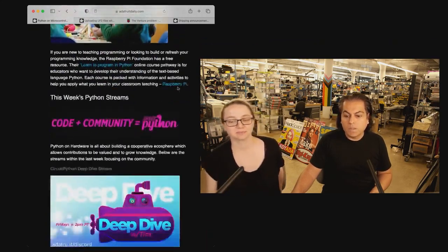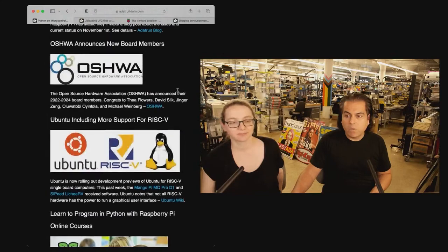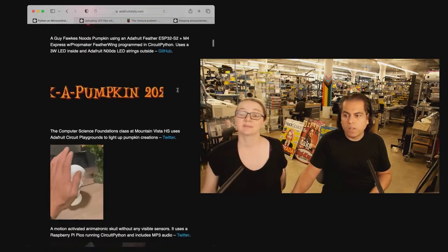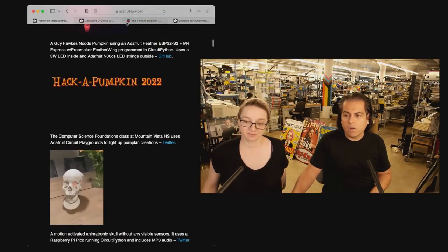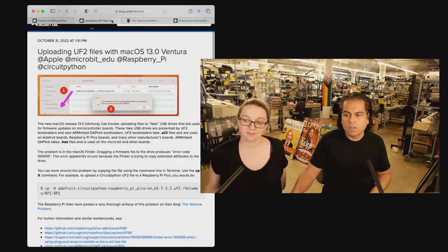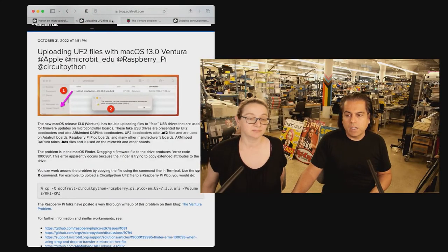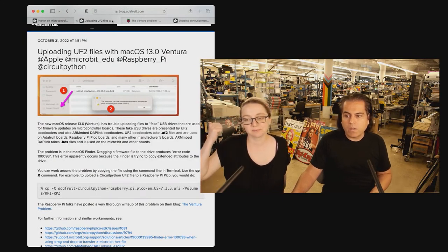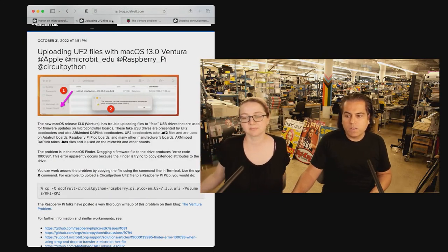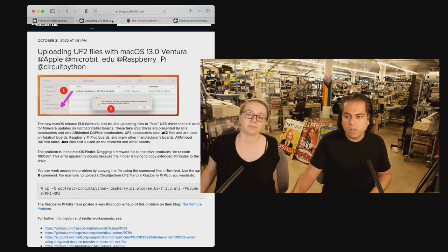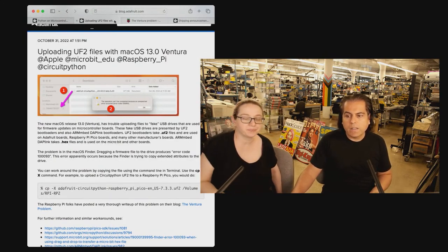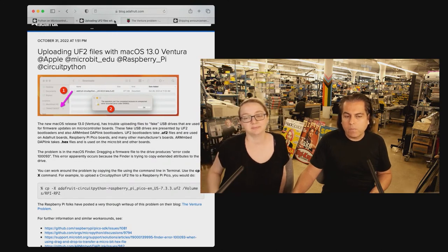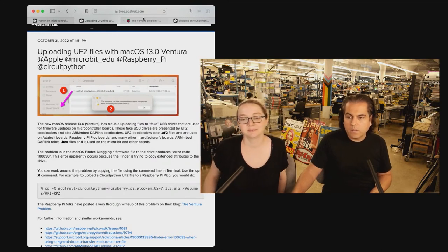I have a bunch of news, but this week we're going to focus on a very specific story, which we have on our website. And it's called Uploading UF2 Files with Mac OS 13.0 Ventura. We tagged Apple, Microbit, Raspberry Pi. Everyone is having this issue.